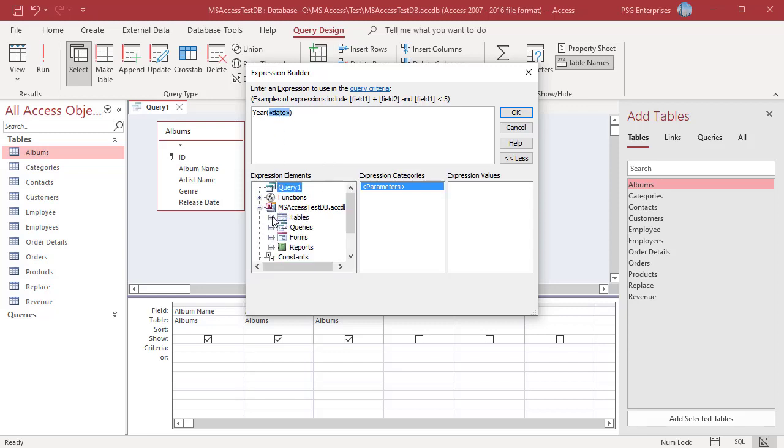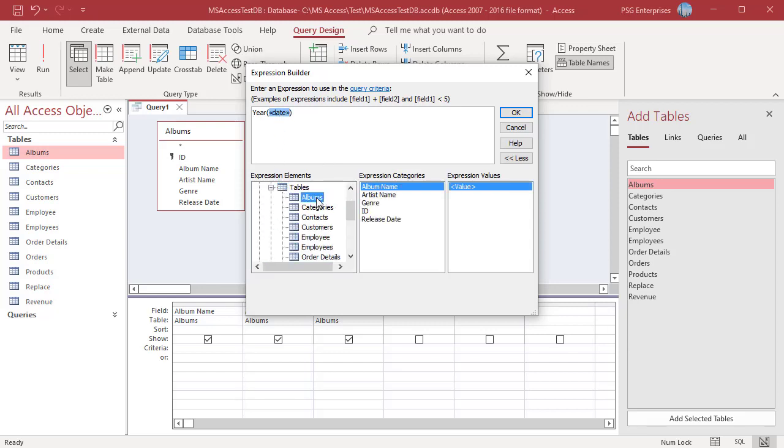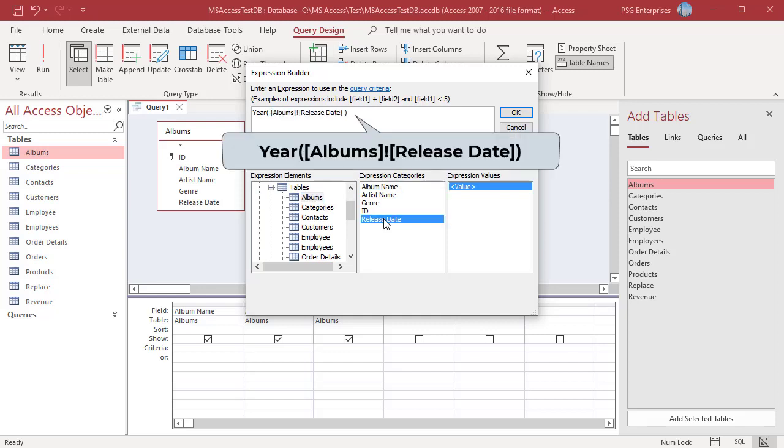Expand Database, then Tables. Click on Albums to display all the fields in the table. Double-click on Release Date. The argument date is replaced, and the table name is prefixed before the field name.